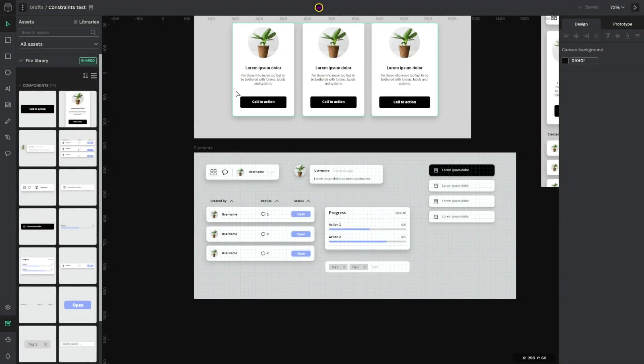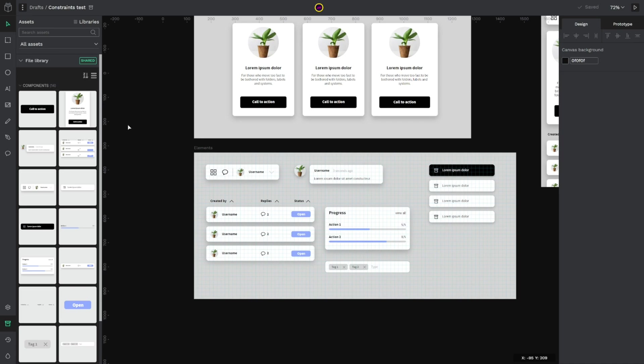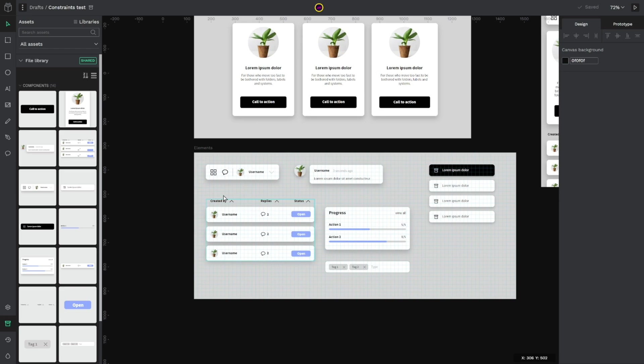Third feature is that now we have new options to manage and organize all the assets. For example here in this file I have these components created and I want to create a group for this table. This table has elements like the header, the row and the whole table.